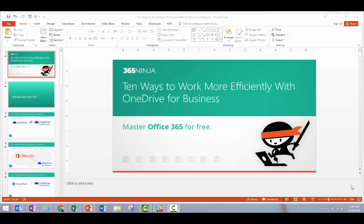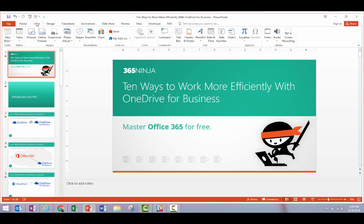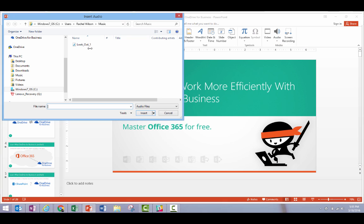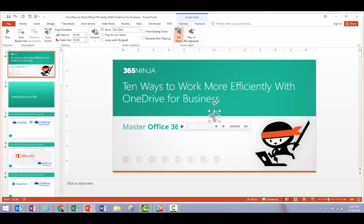For my demonstration, I've got a WAV file. What I'll do is go to the Insert tab and click Audio, then click 'Audio on my PC.' I've got my file right here, so I'll double-click it and I see this graphic come up.